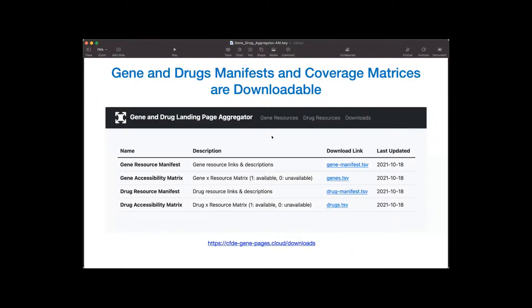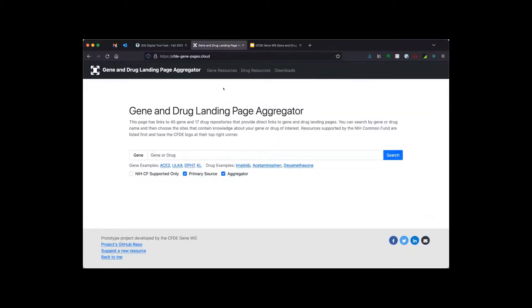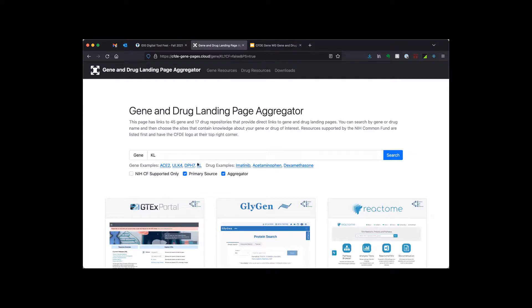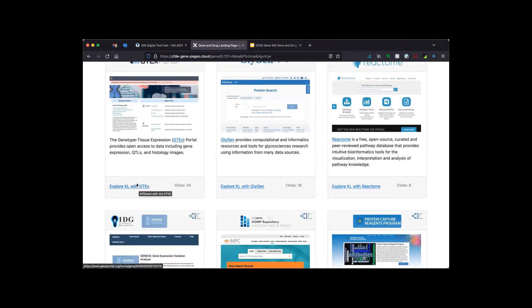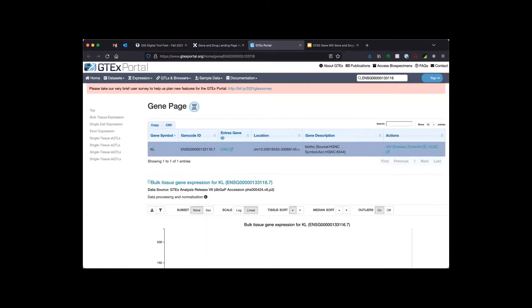Now I'm going to show a short demo. To demonstrate the use case, we searched for the gene CLOTHO, which is known to be downregulated in aging and is important for healthy kidney function. The gene and drug aggregator resolves the gene resources manifest for 43 gene center resources when you click the search button. It converts gene names to different notations such as Ensembl ID — for example, GTEx uses Ensembl ID, and if you open GTEx you can see that the internal notation of CLOTHO in GTEx is in Ensembl format.